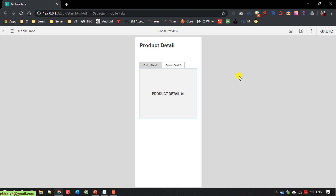So I think that's all for today. After you finish this video you know how to create tab menus for your design using Axure. I hope this video will be helpful for you — let me know if you see any issue. Bye bye and see you later, thank you for watching.